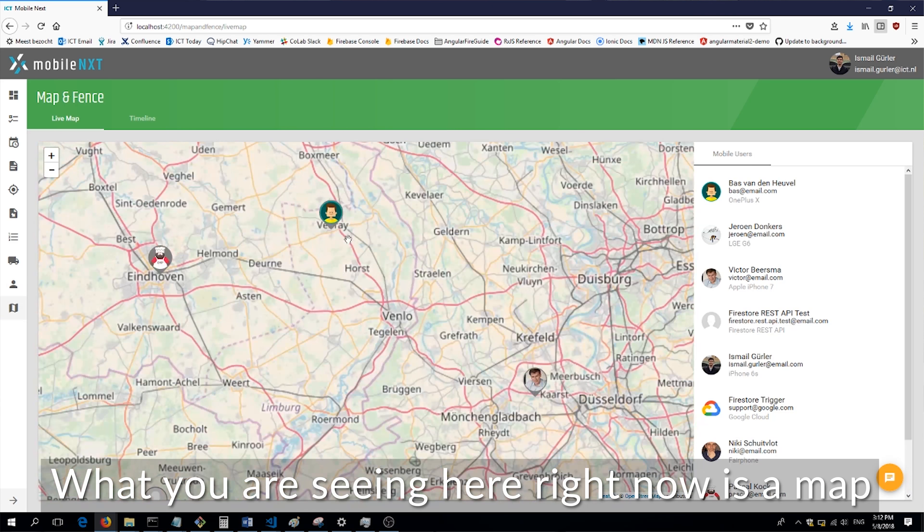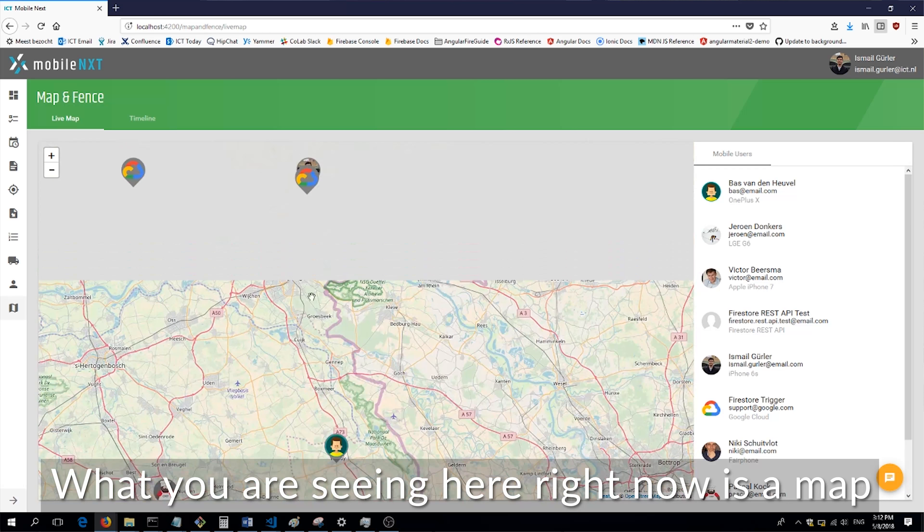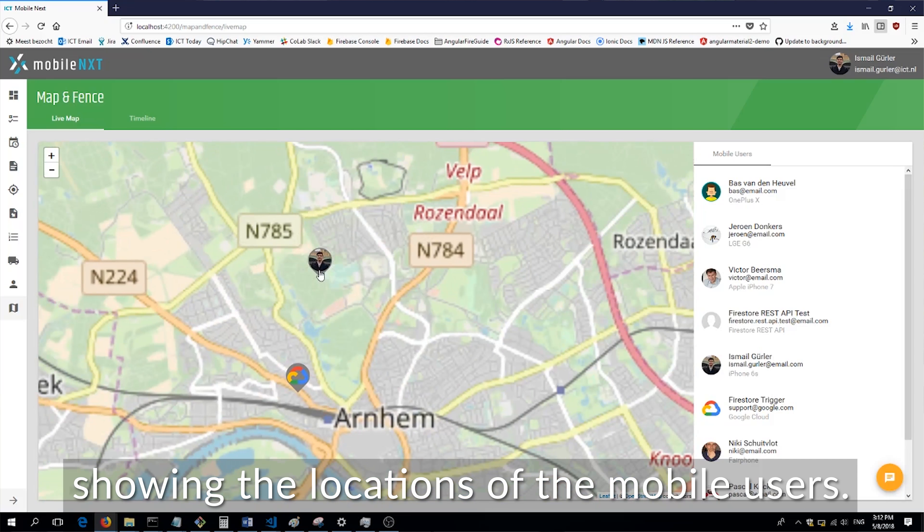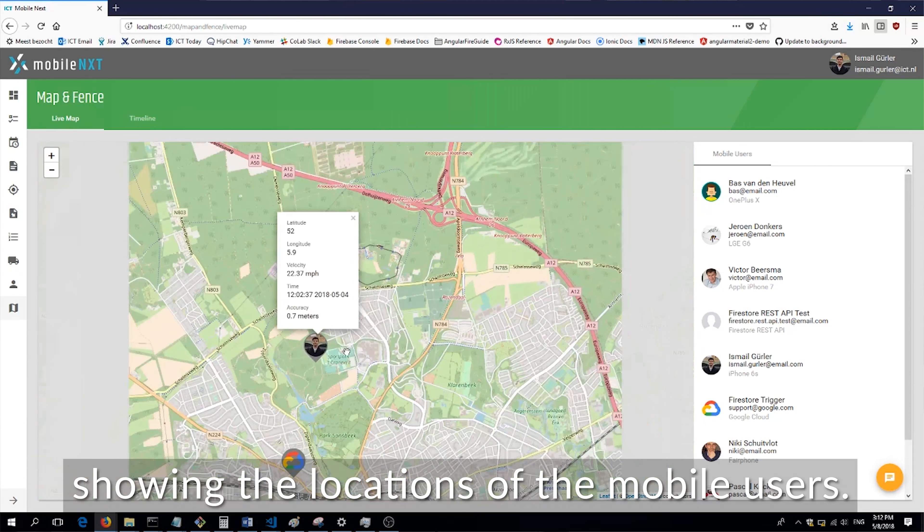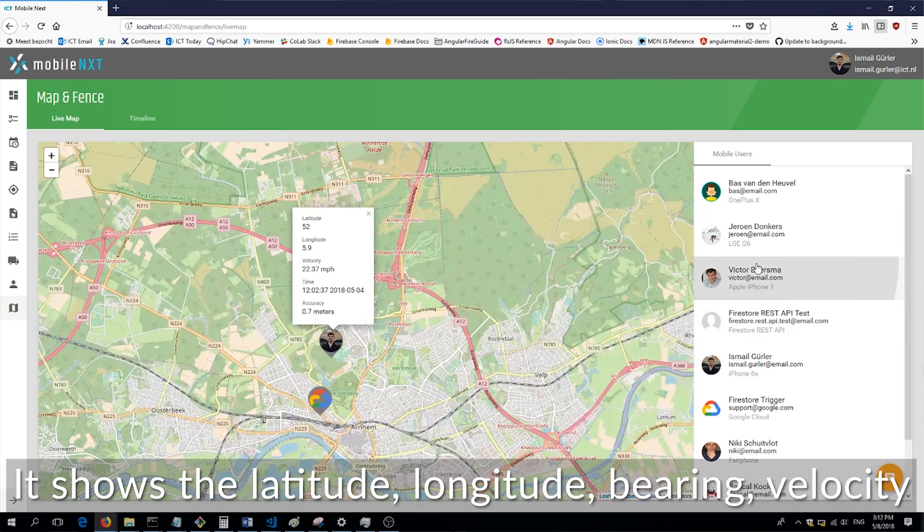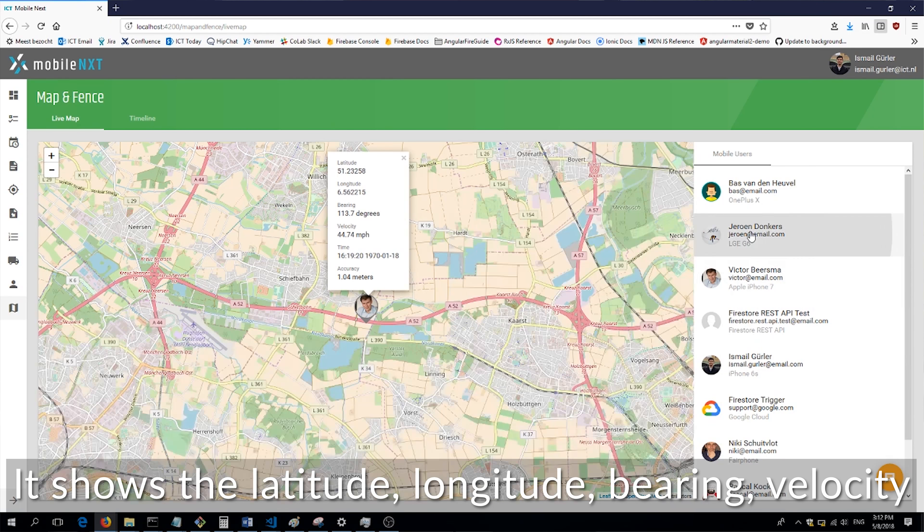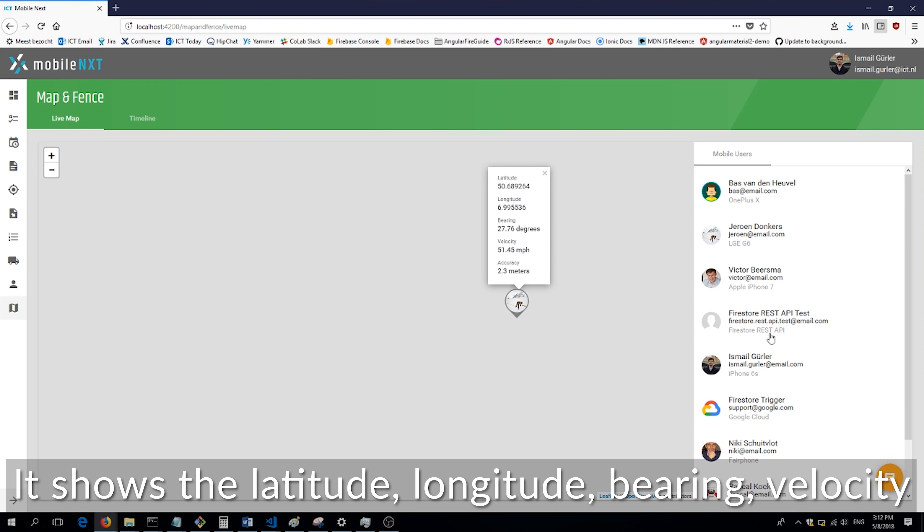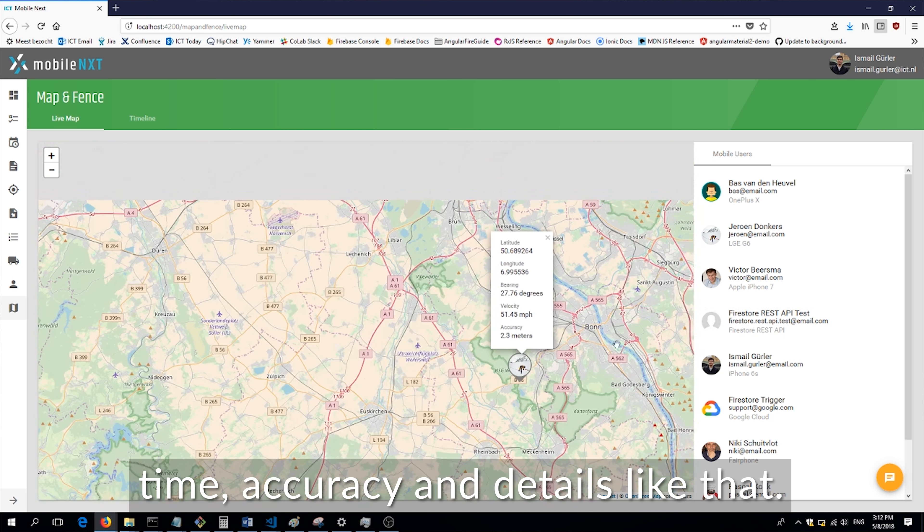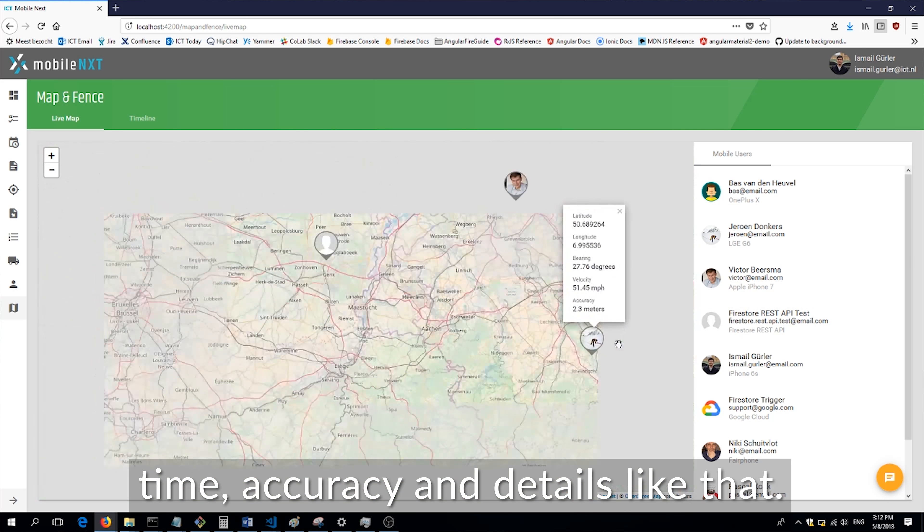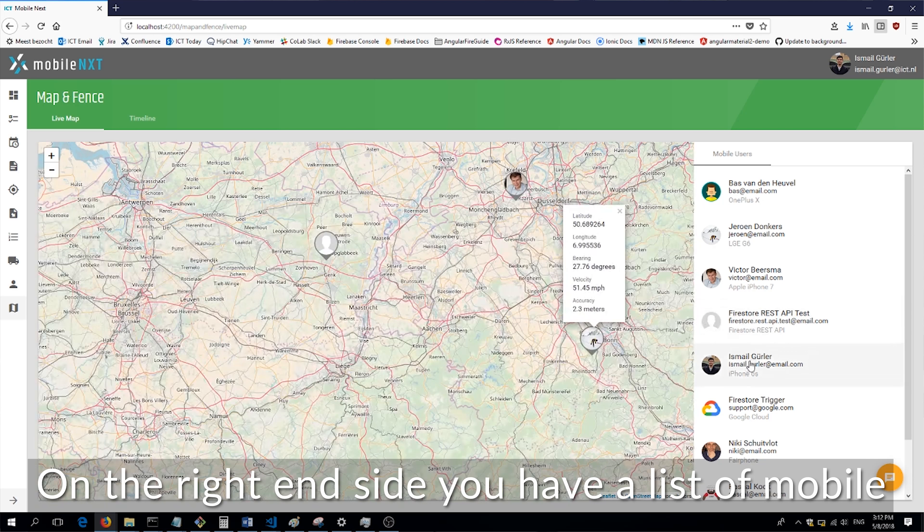What you're seeing here right now is a map showing the locations of the mobile users. It shows the latitude, longitude, bearing, velocity, time, accuracy and details like that.